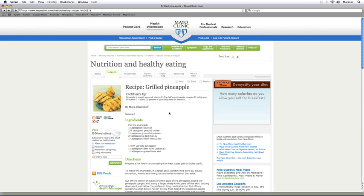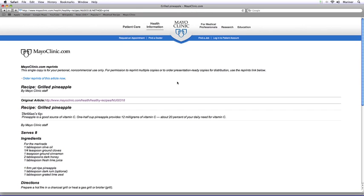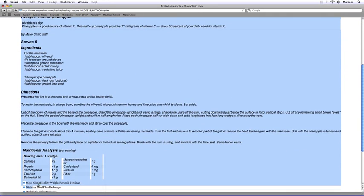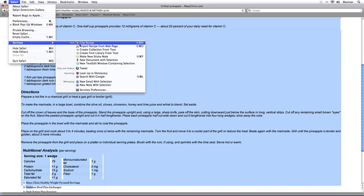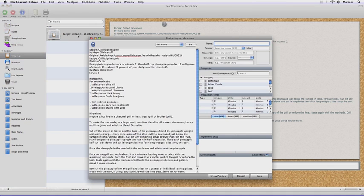Now, let's talk about recipes that are not on supported websites. First, go to a printer-friendly version of the recipe. You may need to click on a printer icon to bring up a printer-friendly version. Once you do that, highlight the text. Next, from the Services option from within the Safari menu, select Clip Recipe.